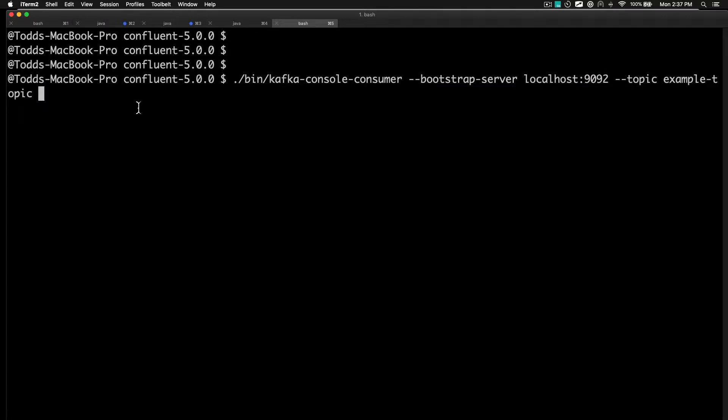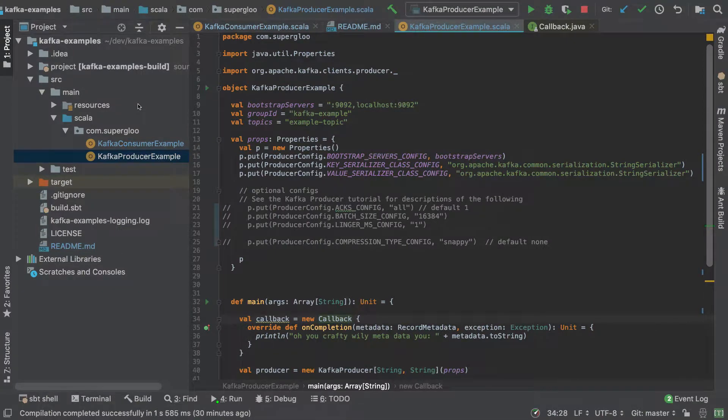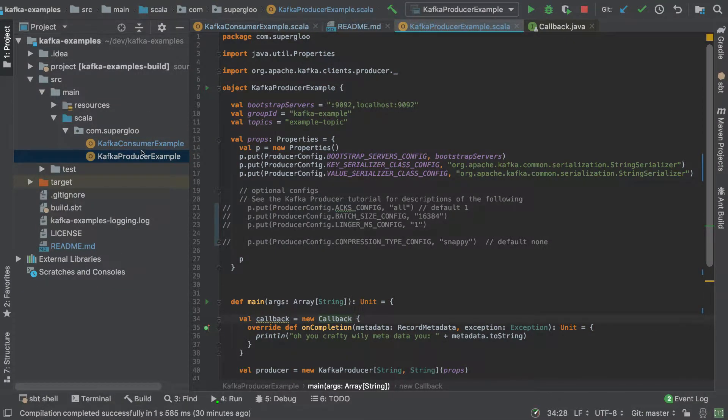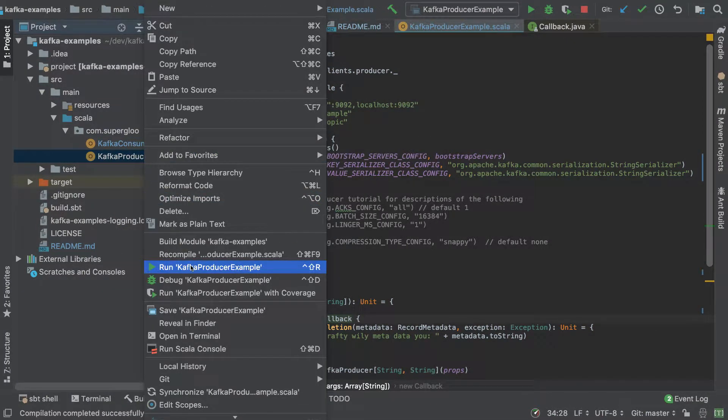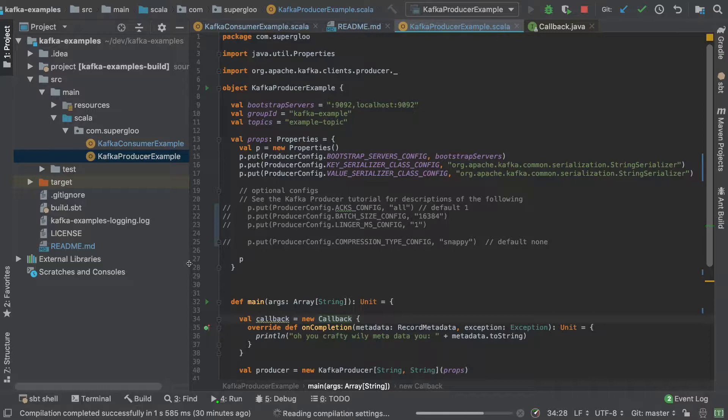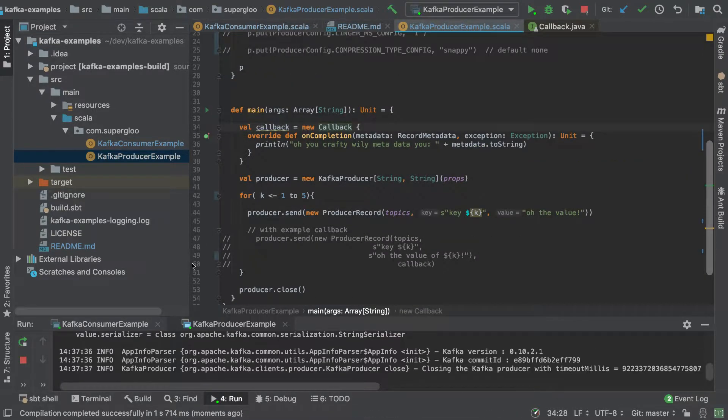It's going to be set to the topic that we're going to be writing to in this producer. So let's start that up. We just want to verify that this producer is working. If we come back to the producer, we can right-click on it over here and simply hit run.